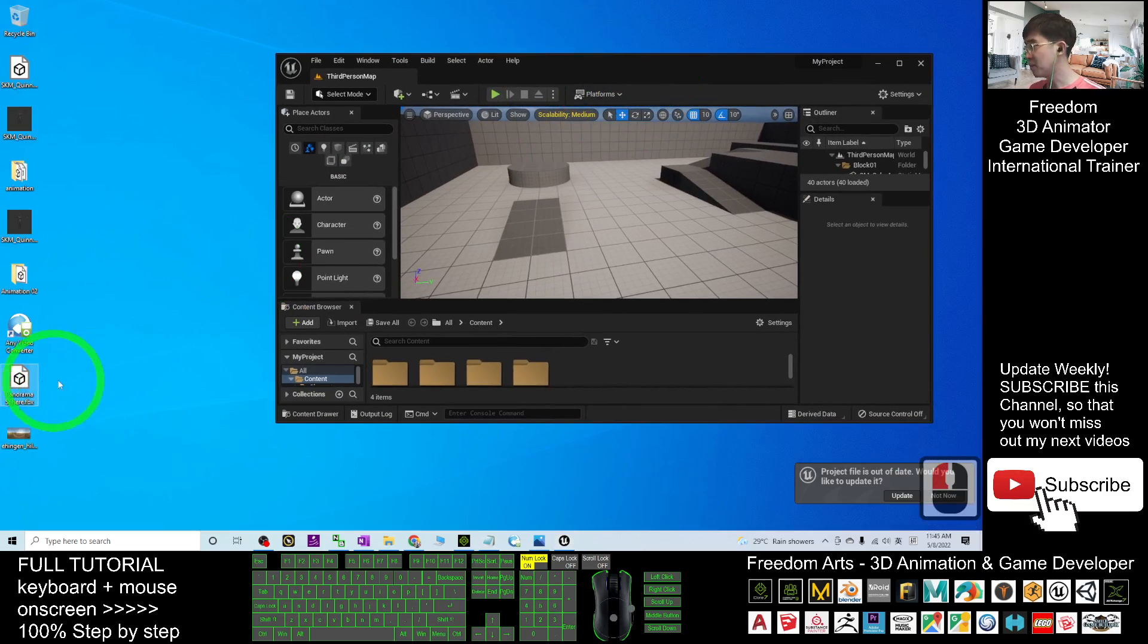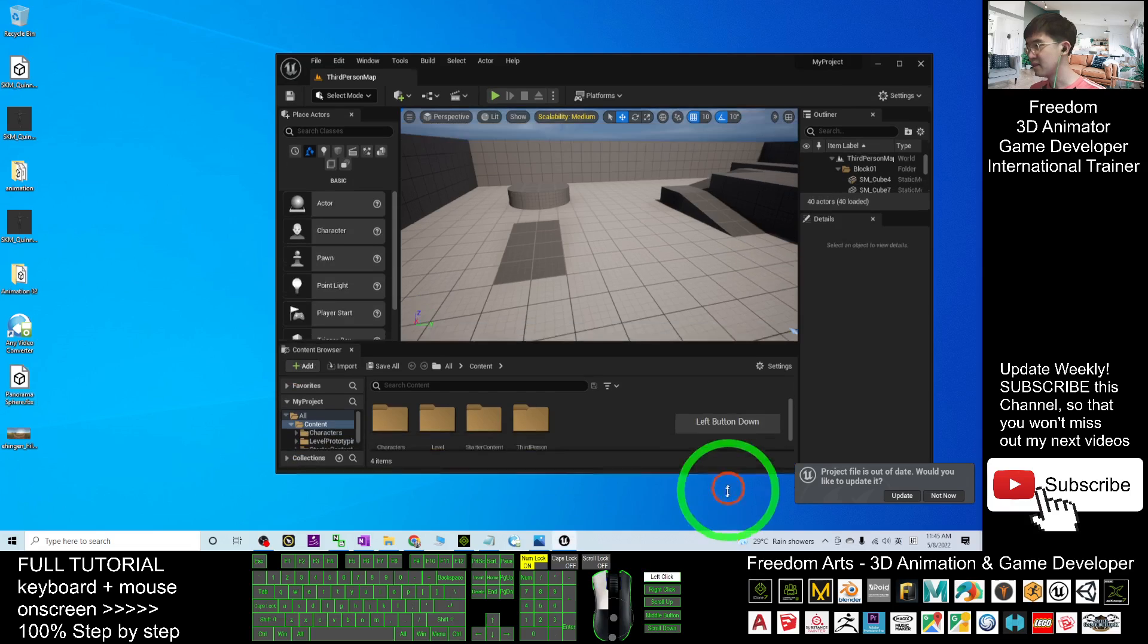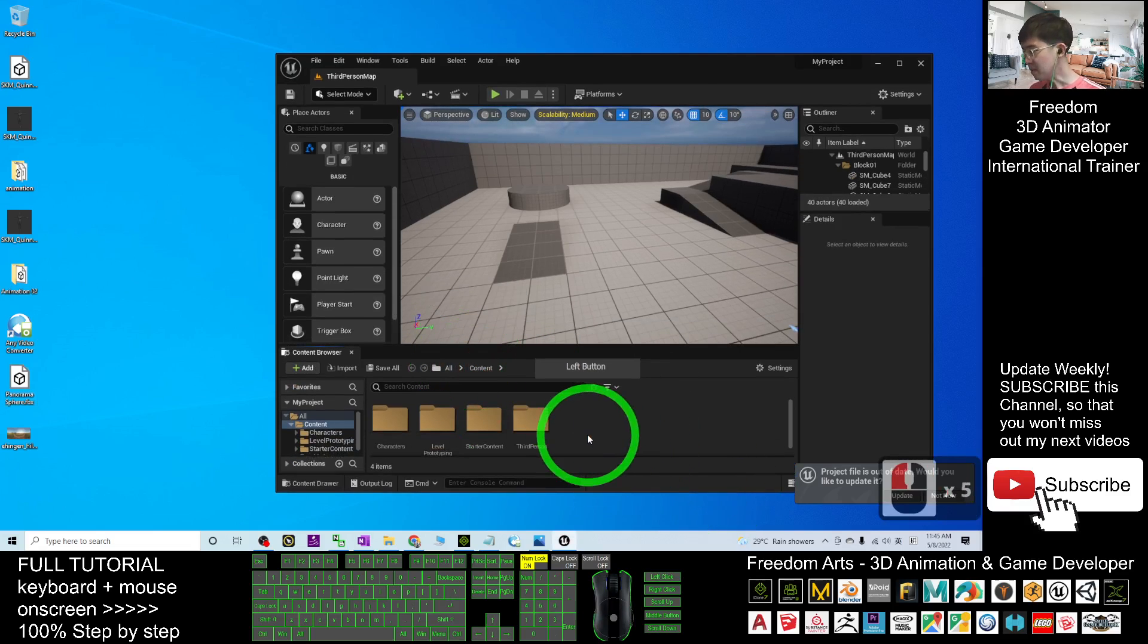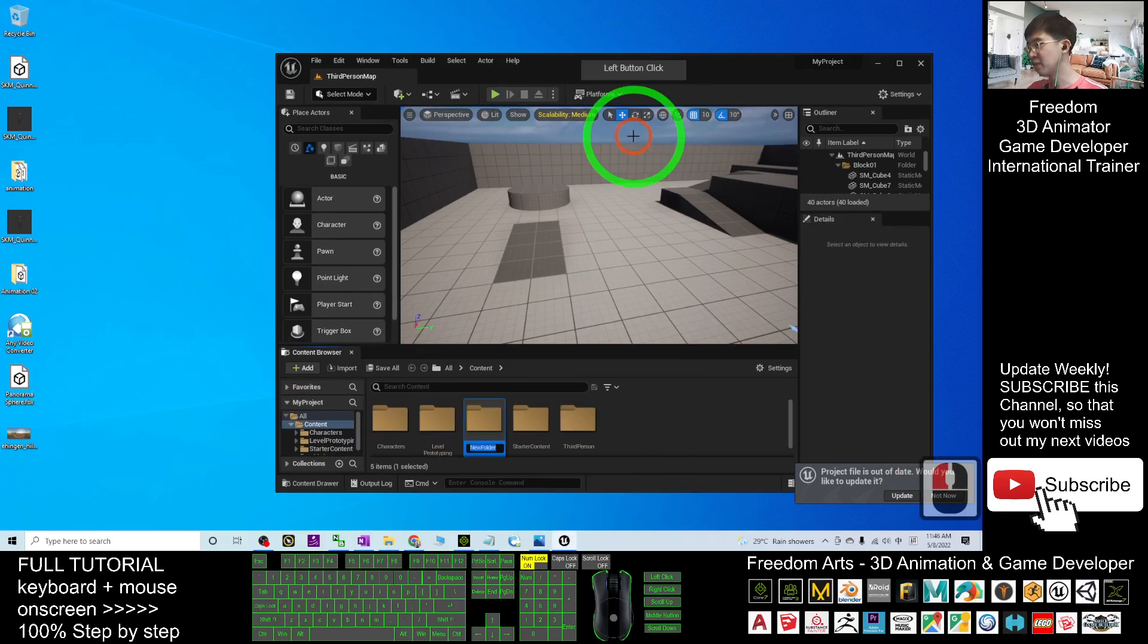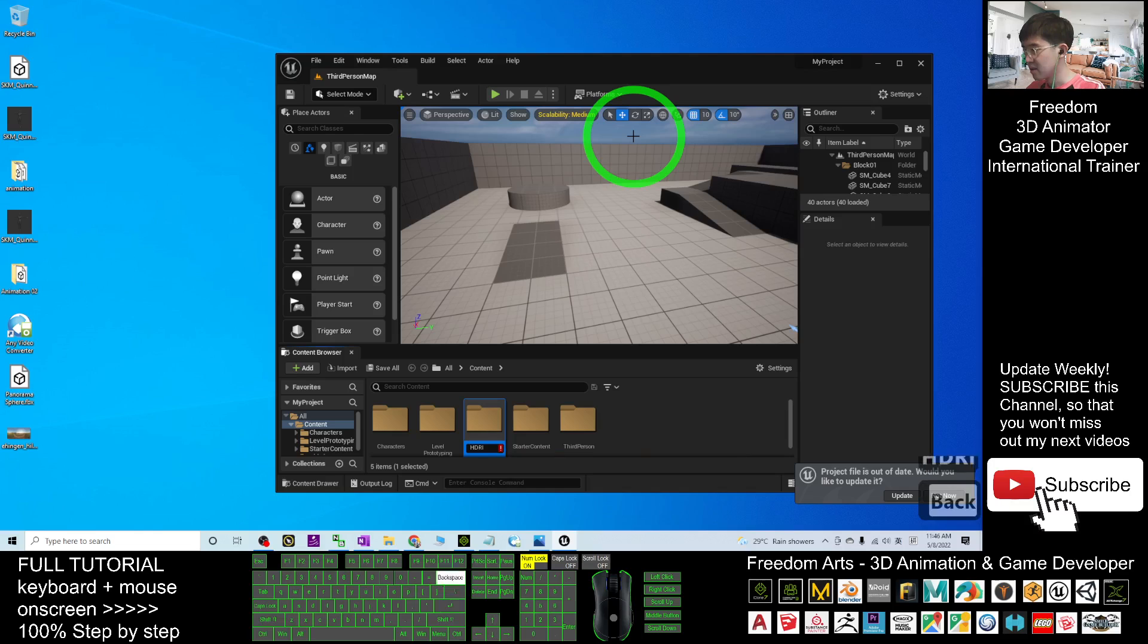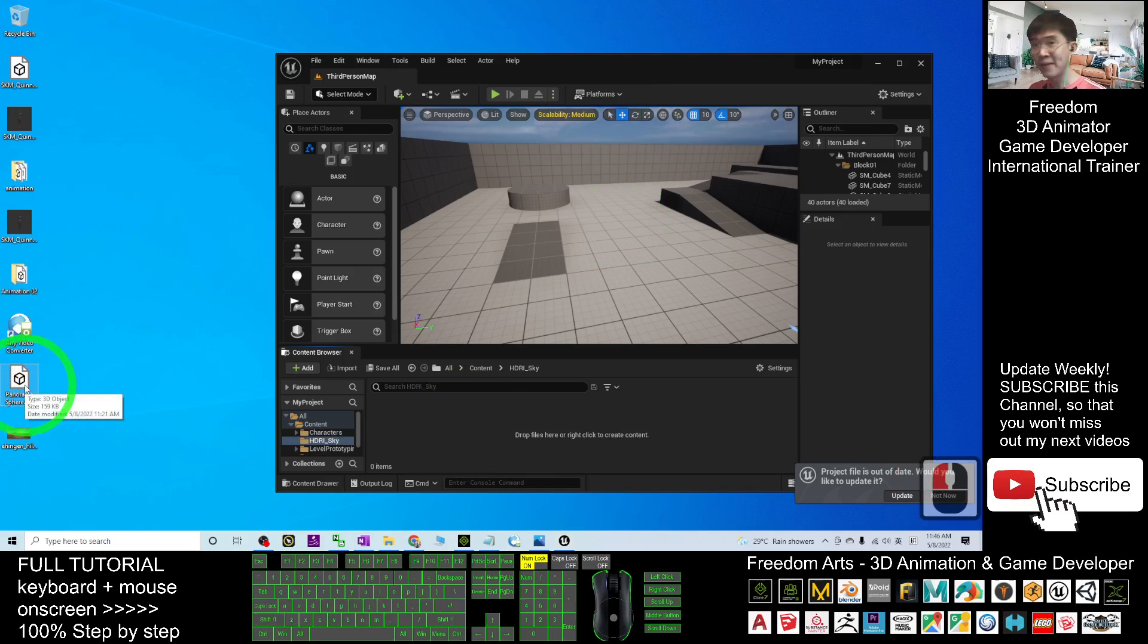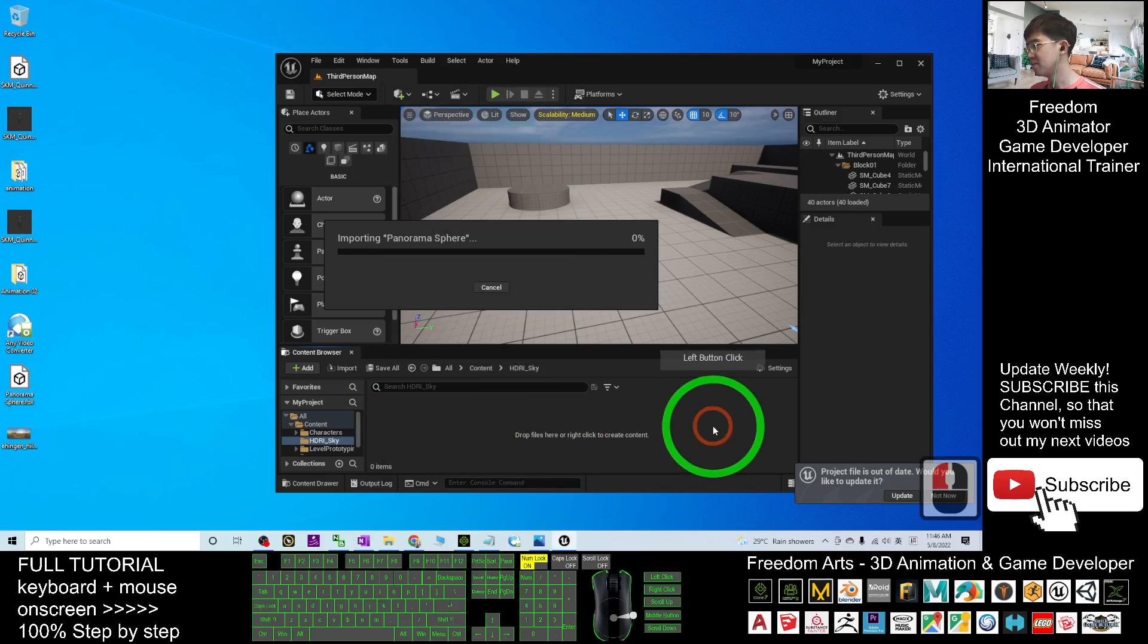Once you download it, it's a demo. I will put it on my desktop, Panorama Sphere. Next, in your content folder, just right-click, create a new folder, HDRI_sky. Double-click in, then drag the Panorama Sphere FBX in to import it, then click import all.